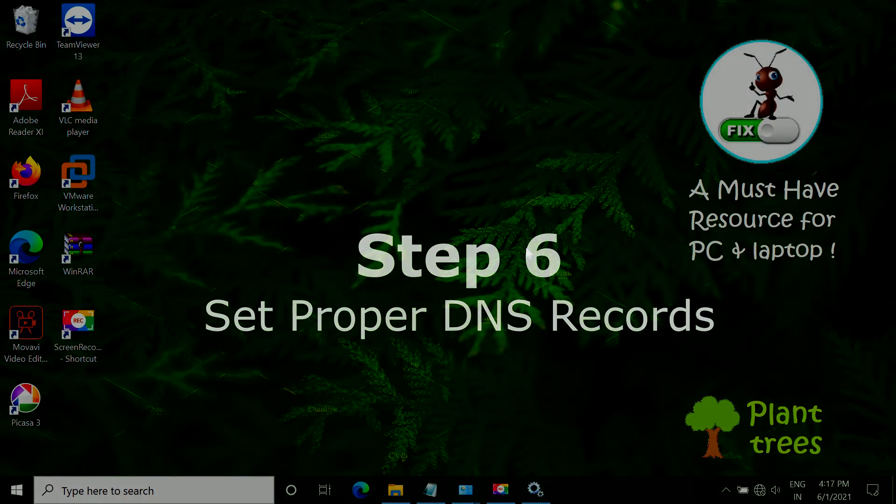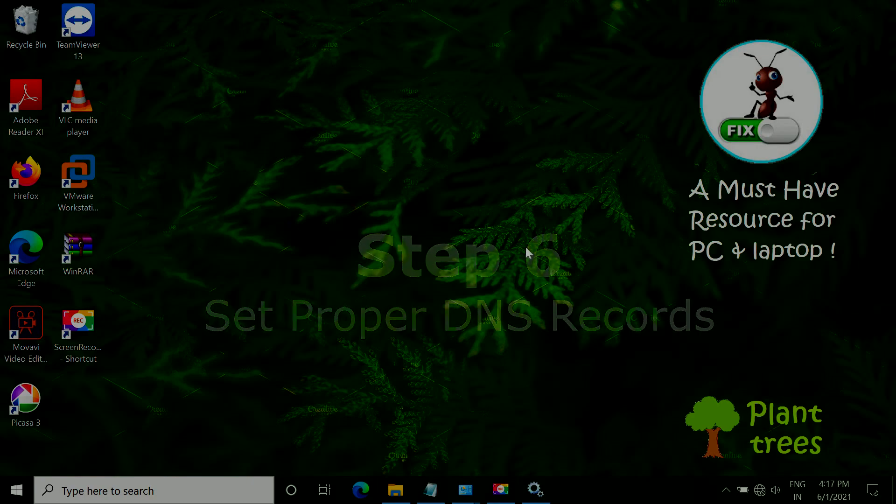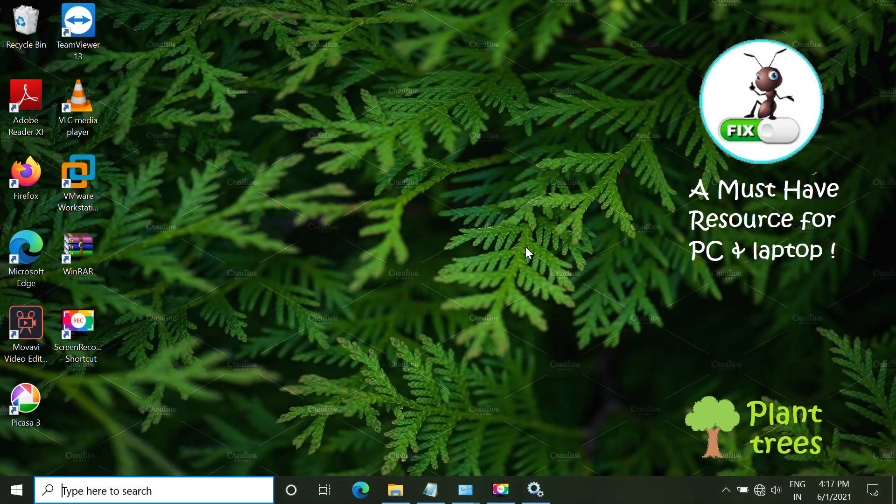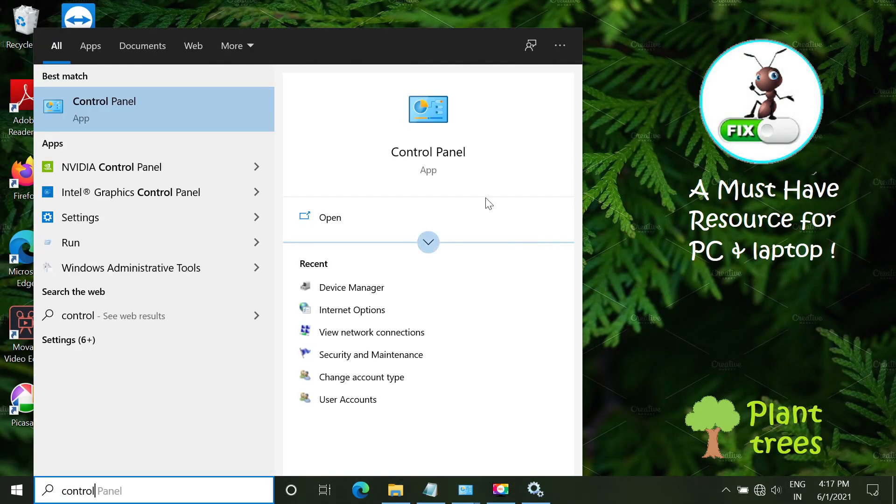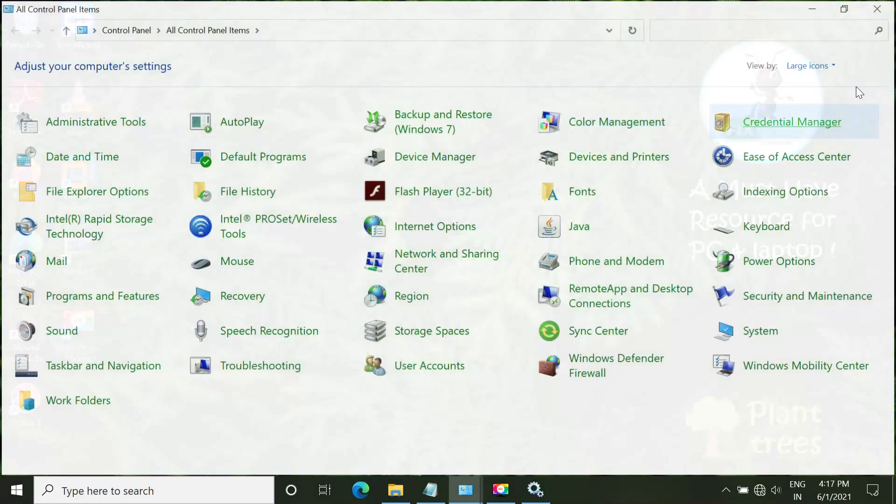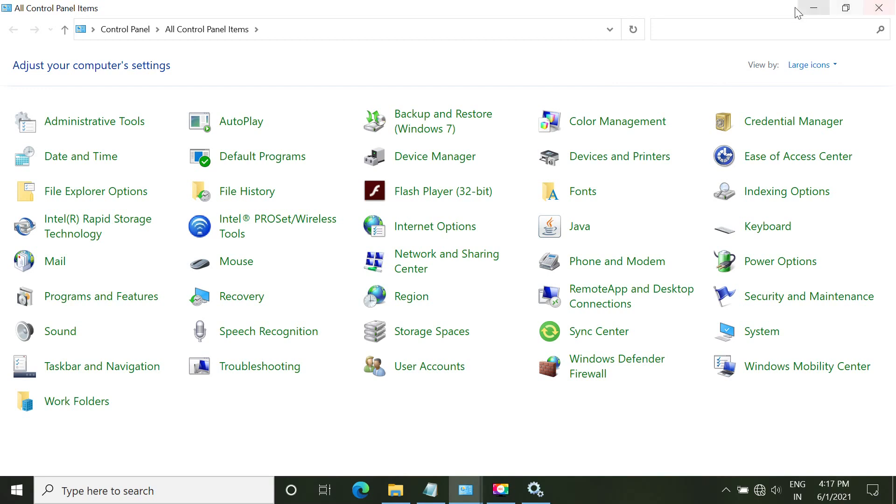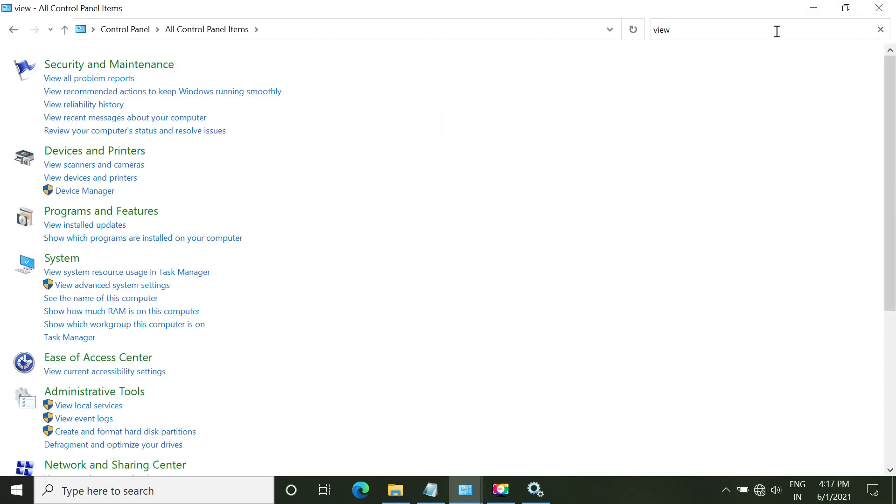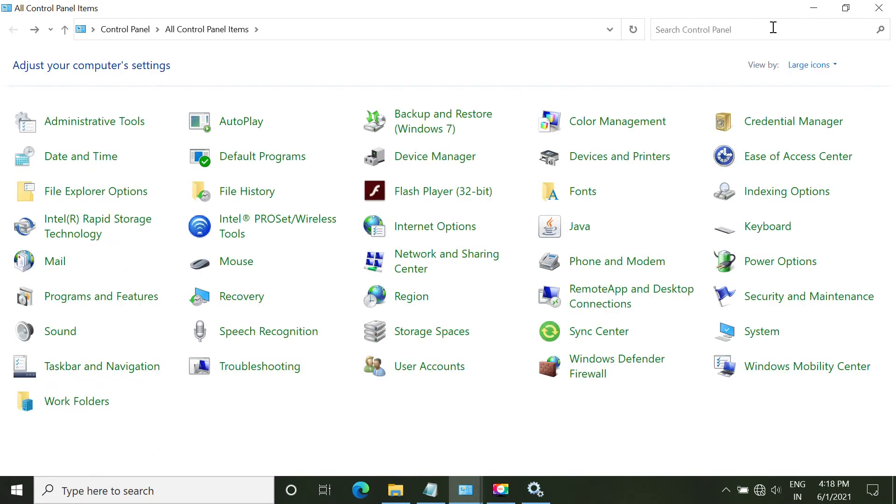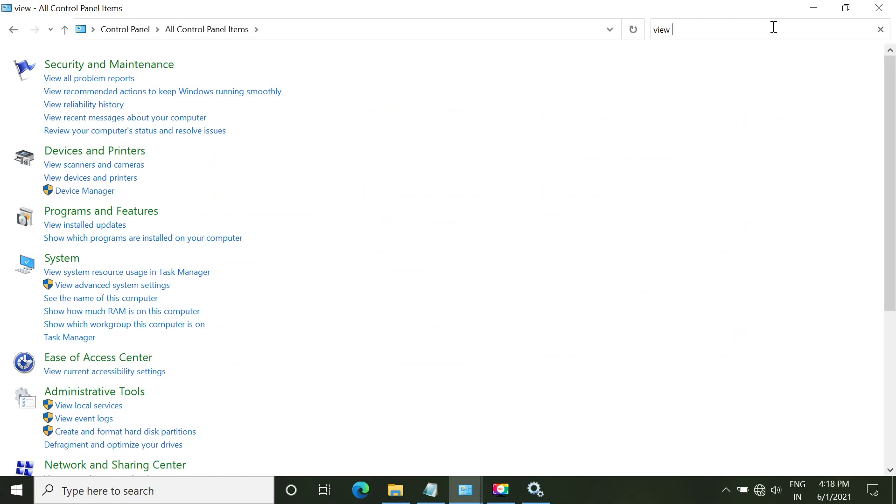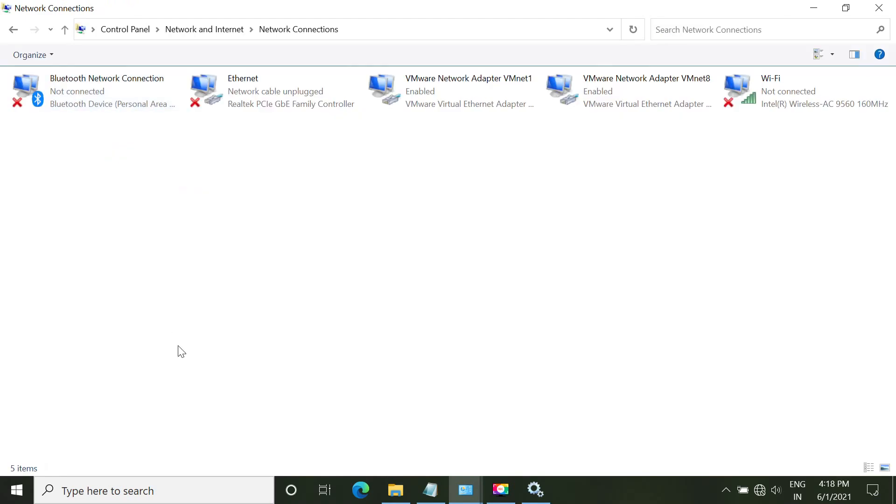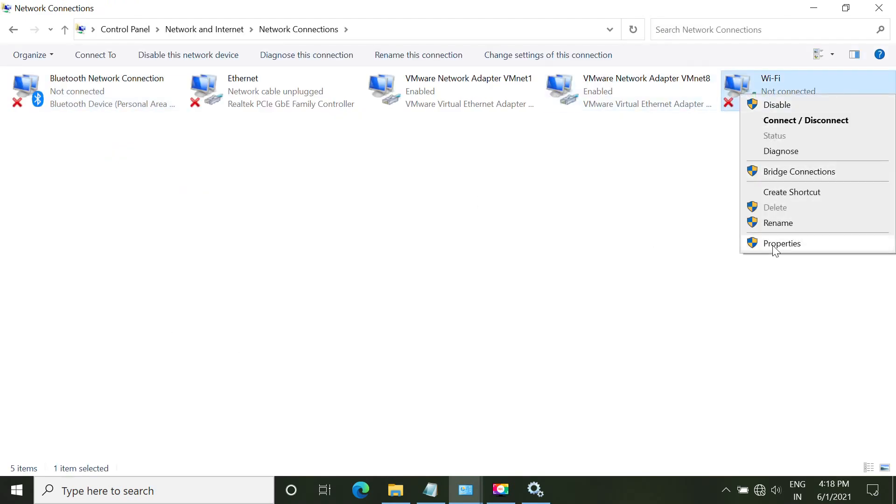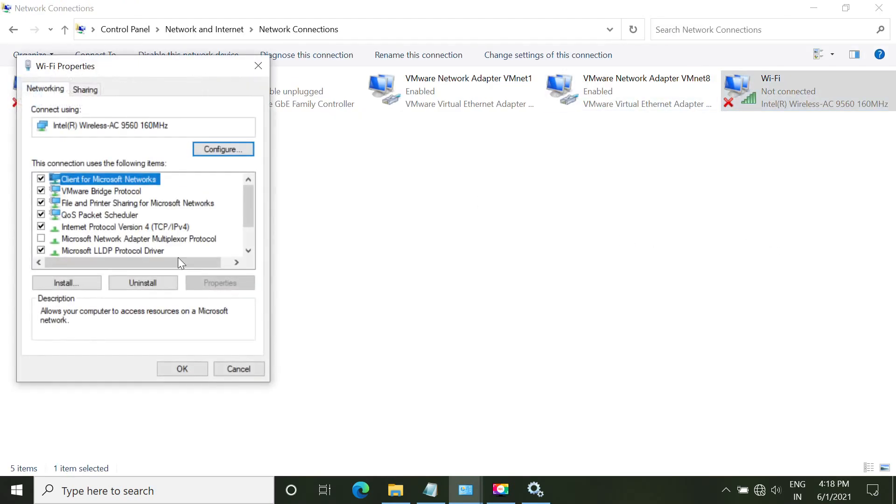In step 6, we have to set proper DNS records. Open Start menu and Control Panel. In the search bar, type 'view network connections'. From the list, click on View Network Connections.